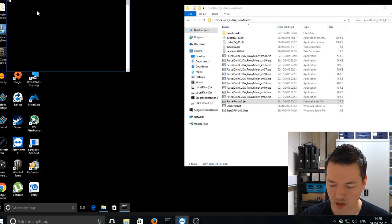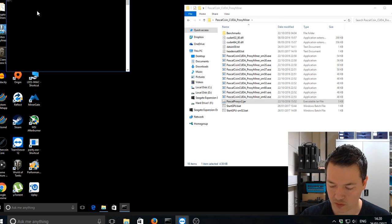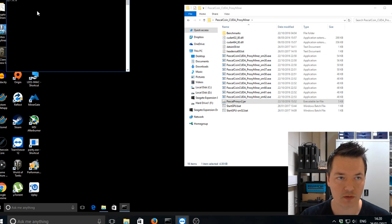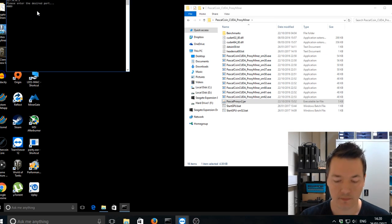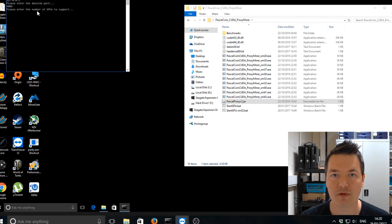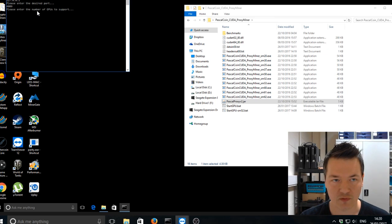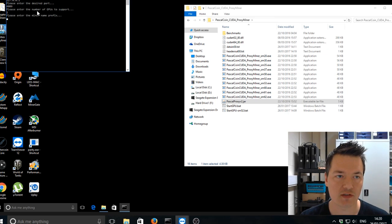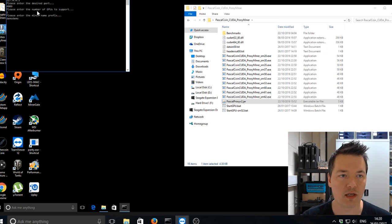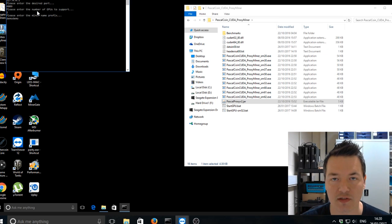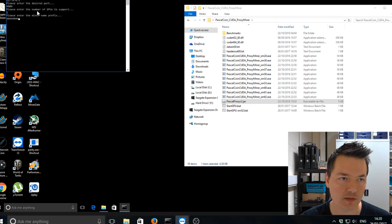So it says please enter the desired host. So the host is ourself. So it's 127.0.0.1 and the port is 4009. So this number of GPUs. We've just got one GPU. So let's enter and the miner name demo. So it's demo demo is the miner name and enter.